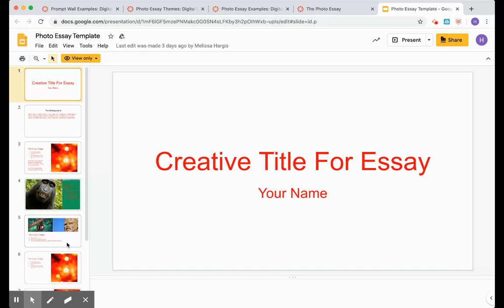This is your photo essay. It is due next Wednesday, not this Wednesday. And Ms. Hargis and I cannot wait to see what stories, what themes you are going to explore. We are ready to go on the journey with you.